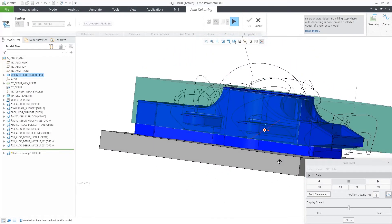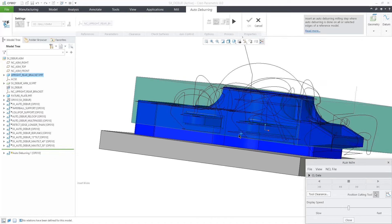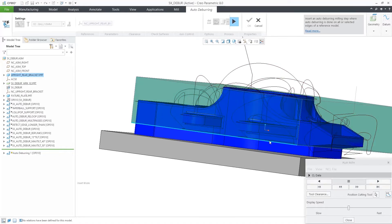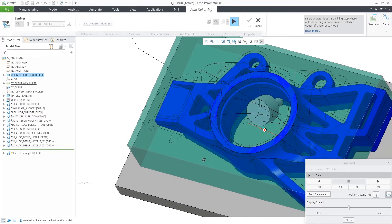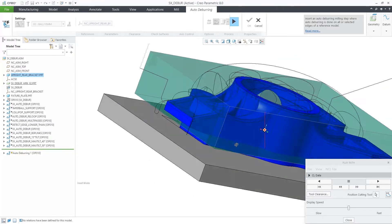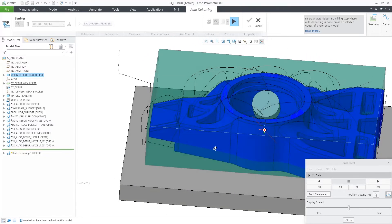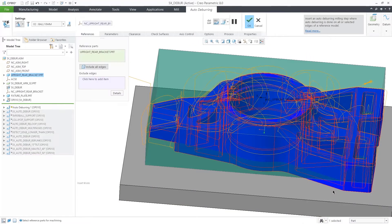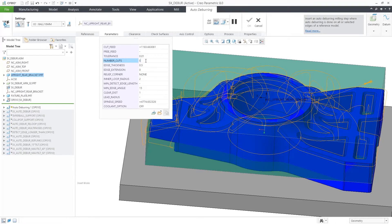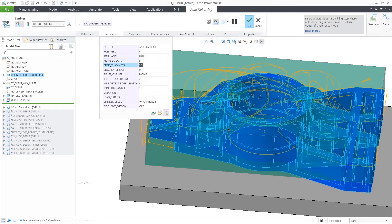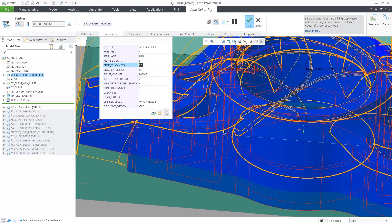This toolpath significantly reduces the setup for all the deburring operations. There is also a possibility to create multiple cuts along the edges, which can approximate some chamfering operation as well.